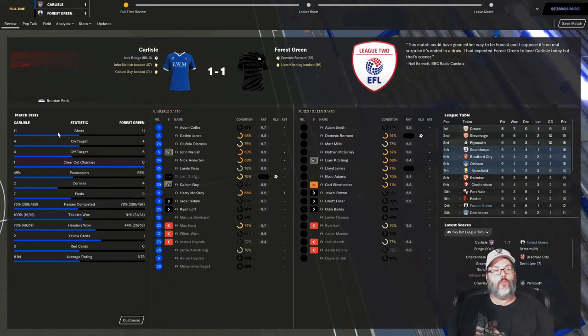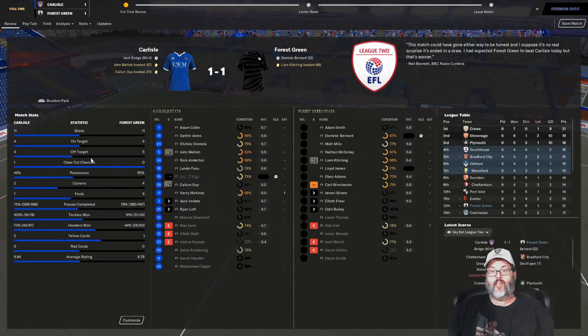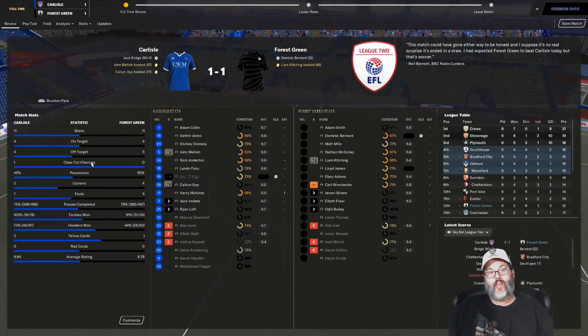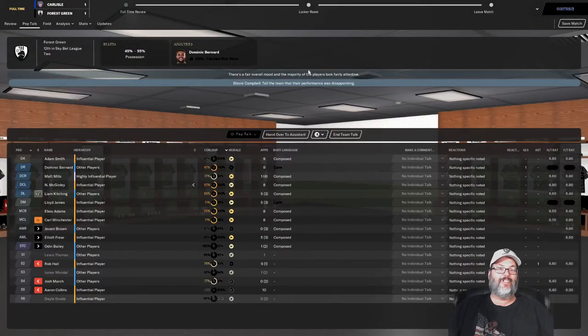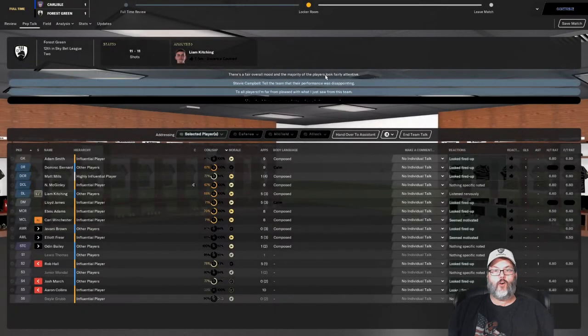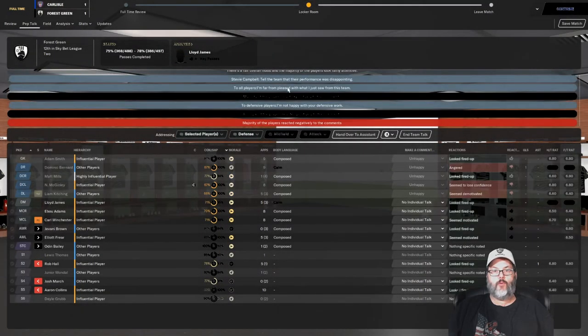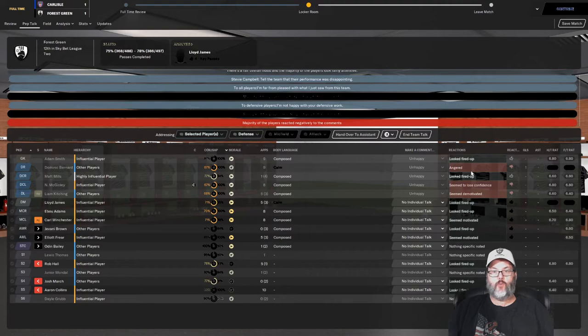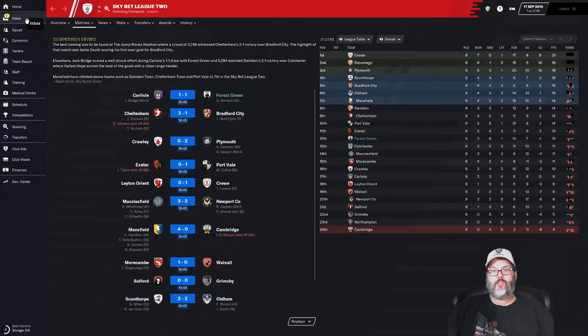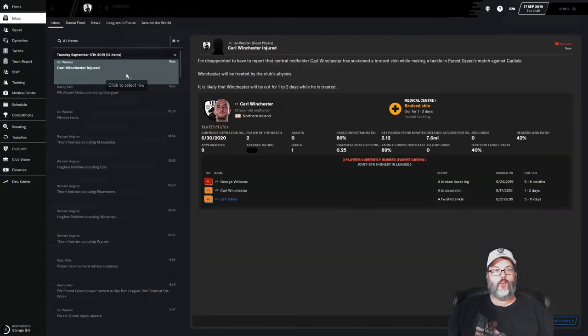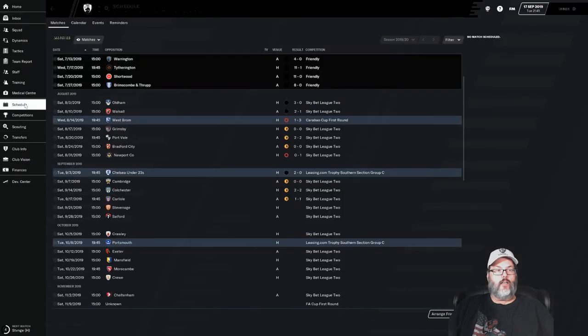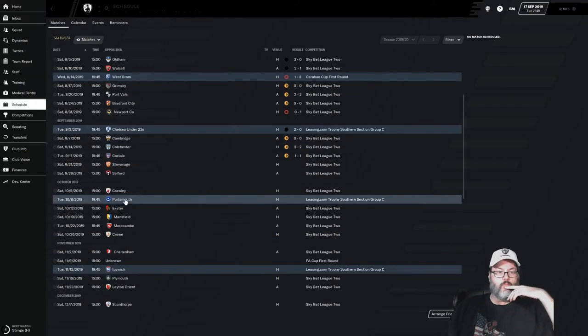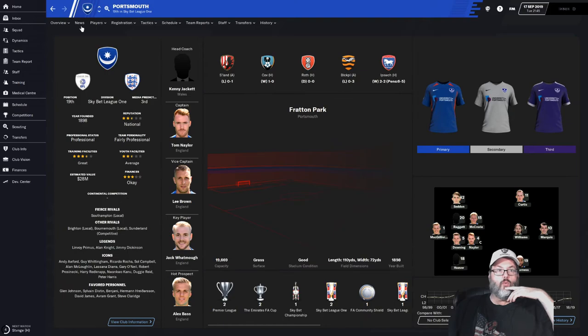I can't really be upset because that was a pretty evenly matched game, and it's games like this that make me want to go download an OP tactic. Oh my god. I'm gonna be assertive. Far from pleased. Defense, aggressive. Not happy with your defensive work. Yeah, get angry. You just gave up the goal that equalized the game, don't give me that bullshit. That drops us to mid-table. Oh man, we are in free fall. Winchester's only out for one or two days.